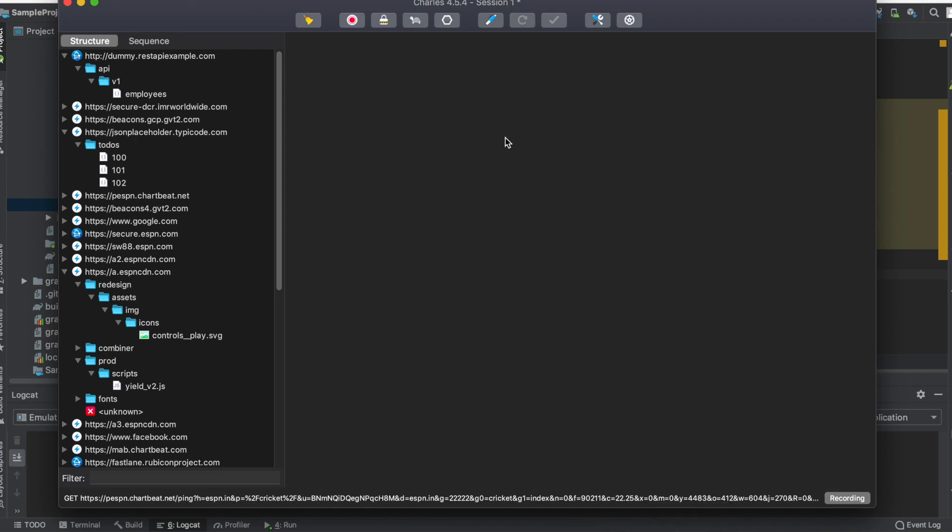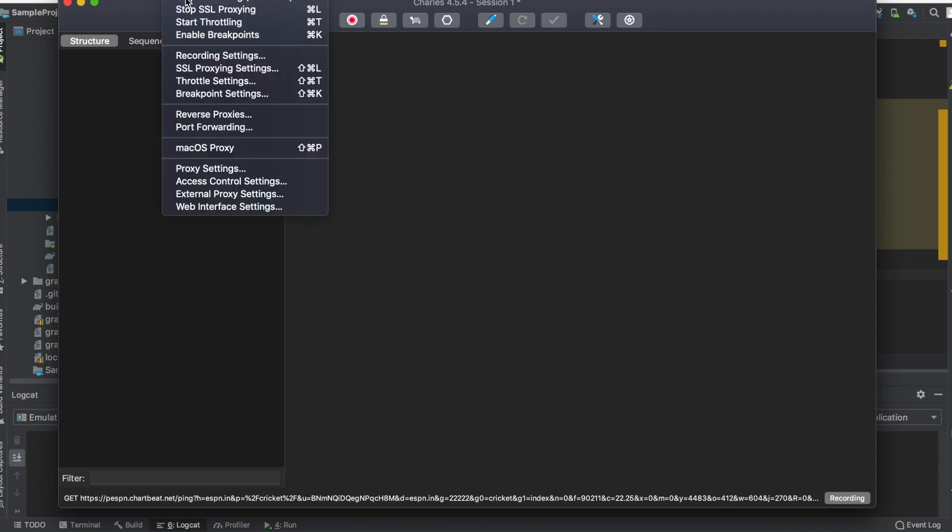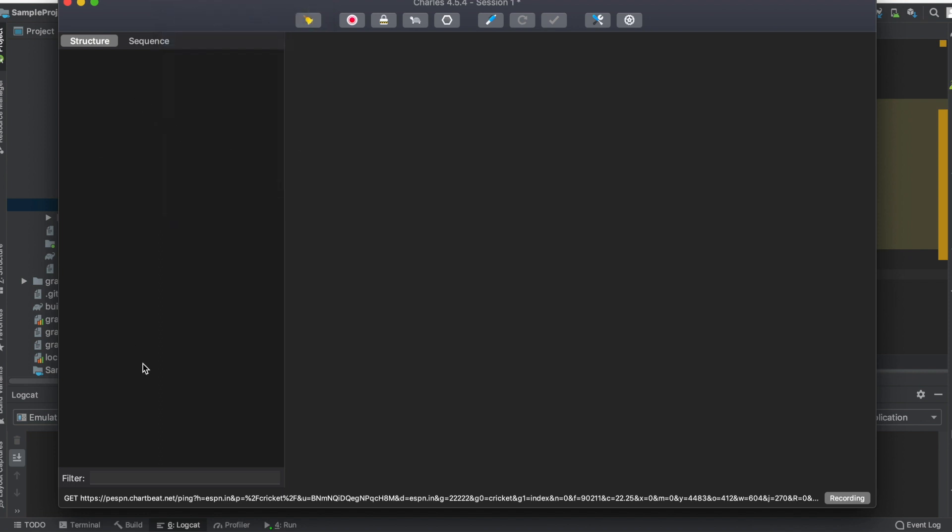Once you're done with this, the next step is Charles. As soon as you open Charles, this is how the Charles interface will look. Once you've opened Charles, make sure you click on proxy and uncheck Mac OS proxy. The reason is if this is checked, whatever traffic is going via your Mac will be shown here.